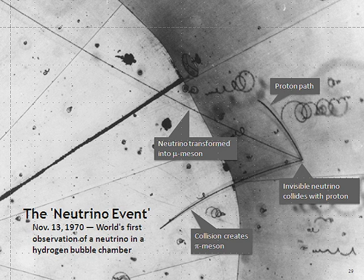Neutrinos traveling through matter, in general, undergo a process analogous to light traveling through a transparent material. This process is not directly observable because it does not produce ionizing radiation, but gives rise to the MSW effect. Only a small fraction of the neutrino's energy is transferred to the material.